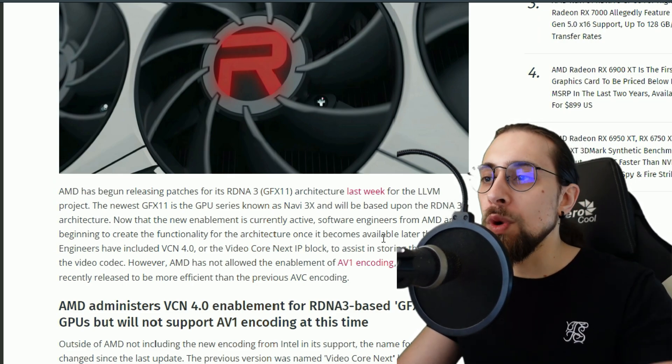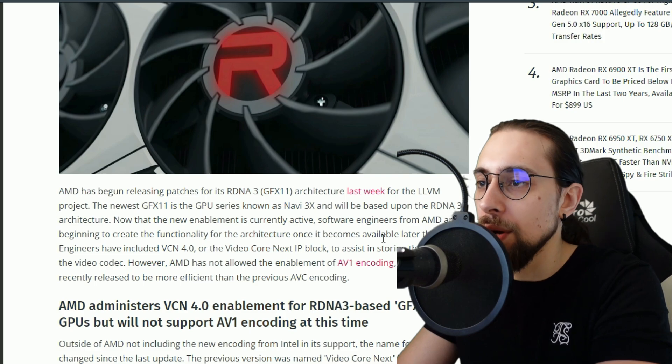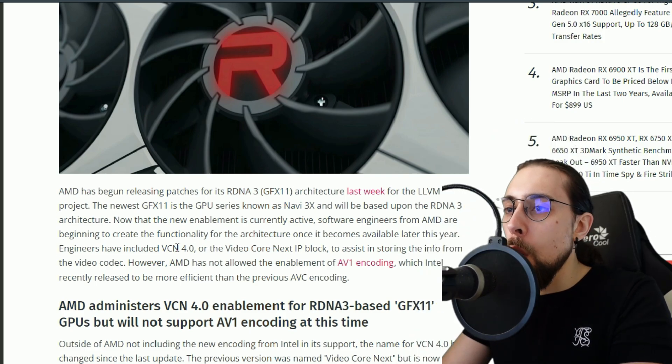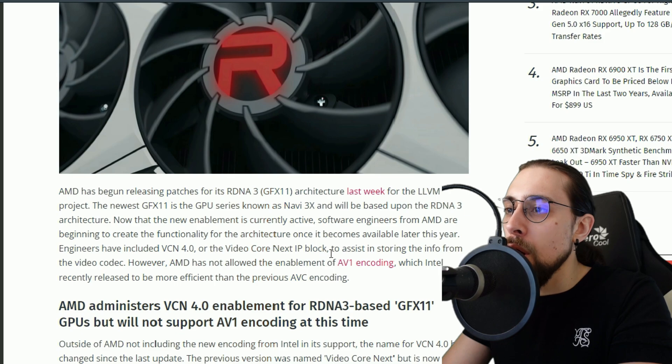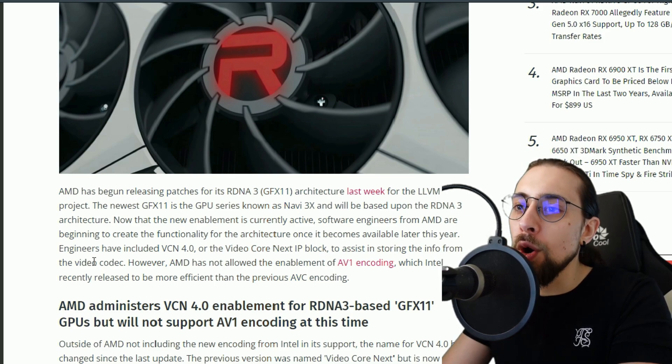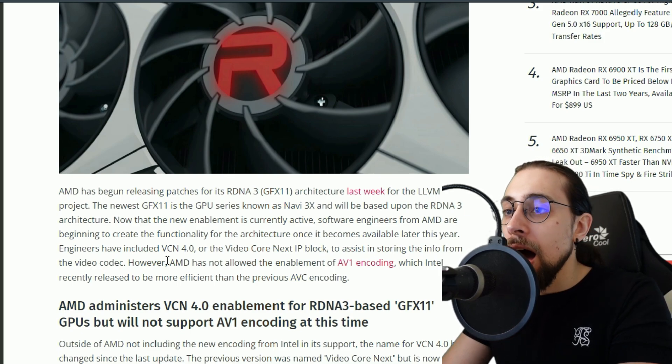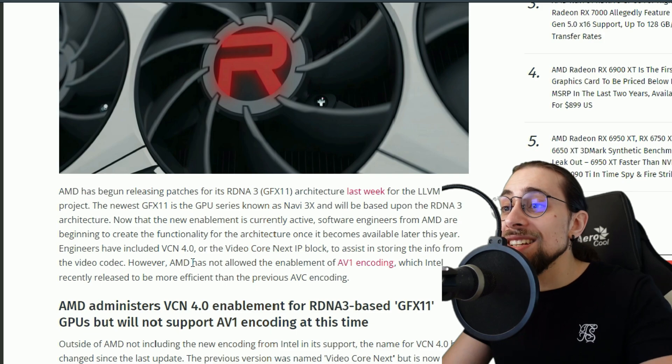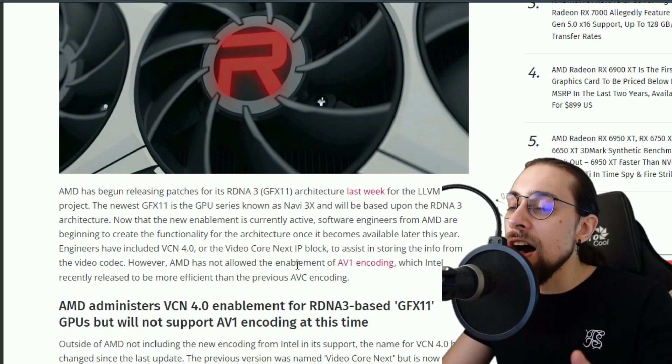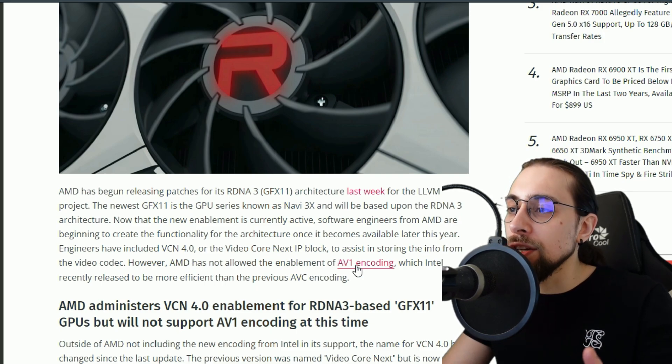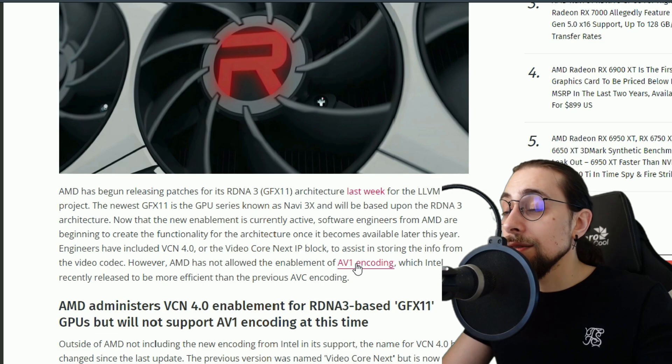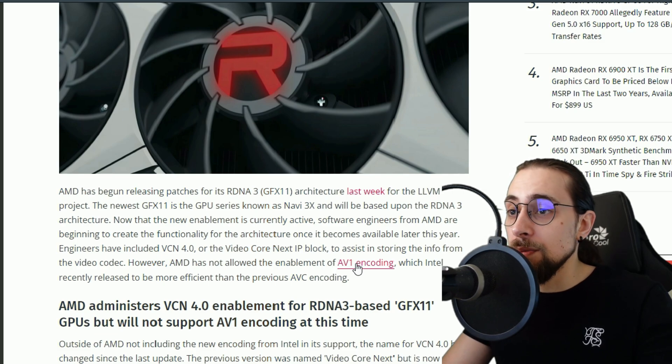The mid-end cards will release like in the first quarter of 2023. Engineers have included VCN 4.0 or Video Core Next block to assist in storing info from the video codec. However, AMD has not allowed the enablement of the AV1 encoding, which is a must for today's GPUs.